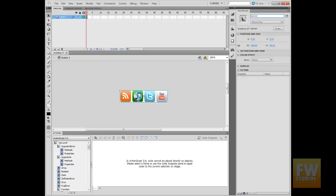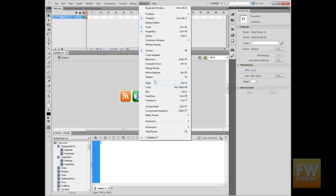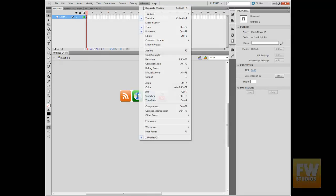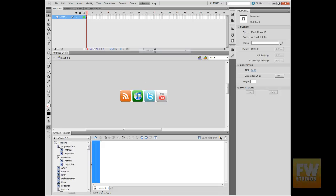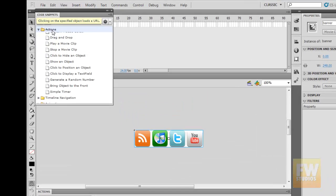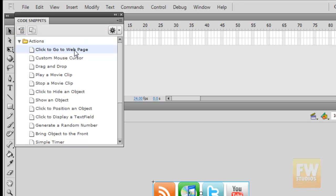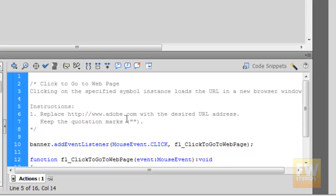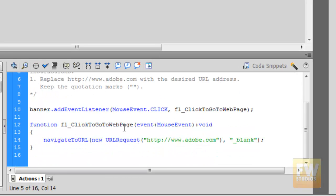Make sure your banner is selected. We are going to open our Actions window — you can press F9 or go to Window > Actions. Make sure it is selected, then we are going to click on Code Snippets, and then under Actions, double-click on 'Click to Go to Web Page.' This is the snippet already pre-configured, so all we have to do is add the website where we want this banner to take us. Let's say I want it to take me to YouTube.